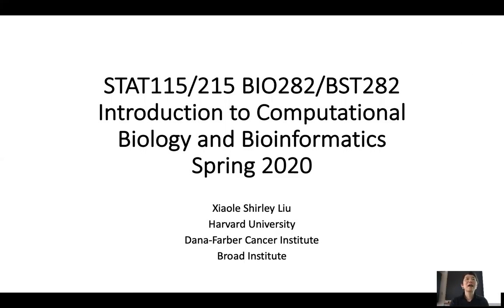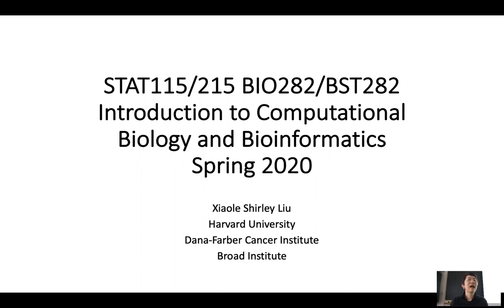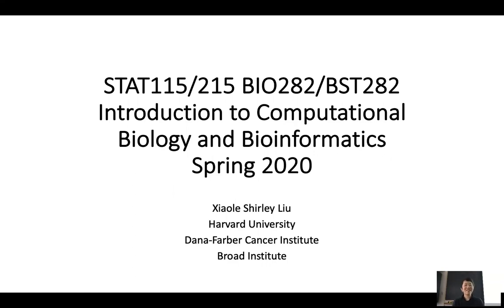All right, let's get started. Welcome to Statistics 115-215, BioStats 282. This course is the introduction to computational biology and bioinformatics. Before we start, can I get a quick show of hands? How many people here have a biology major? How many have math or statistics majors? And how many have more engineering or computer science majors? How many are undergraduates? I assume the rest are all graduate students. Welcome to the course.